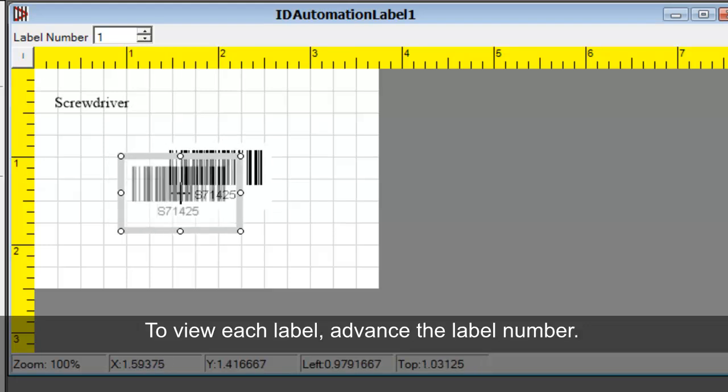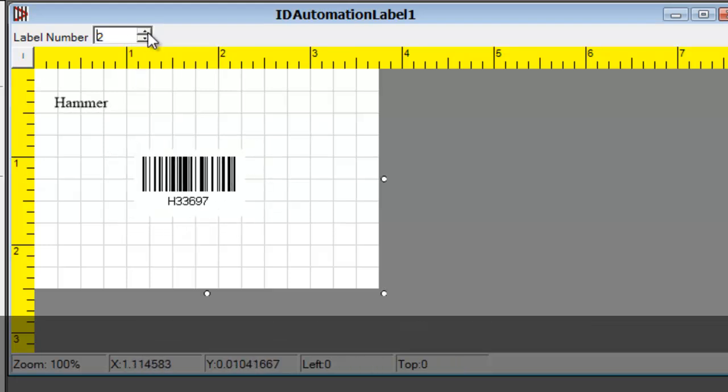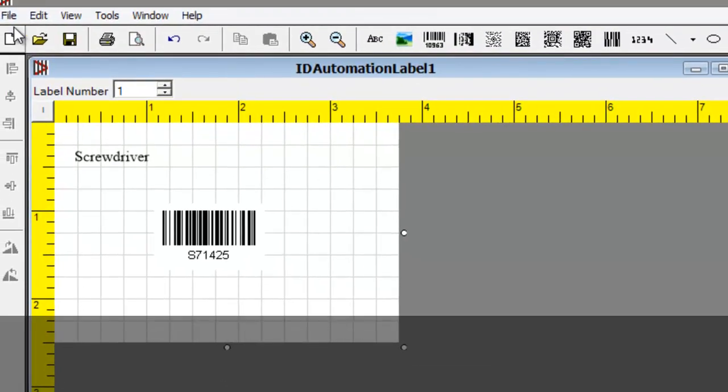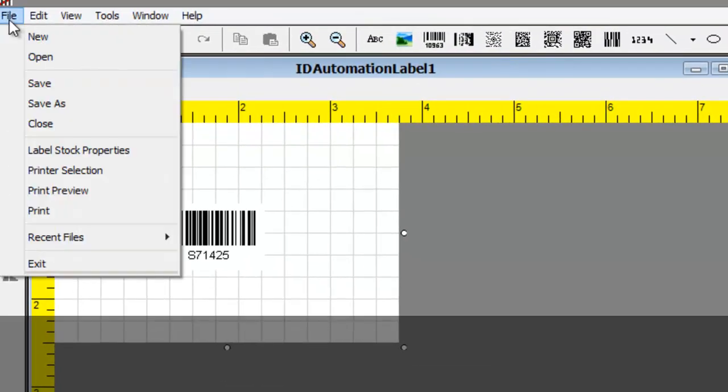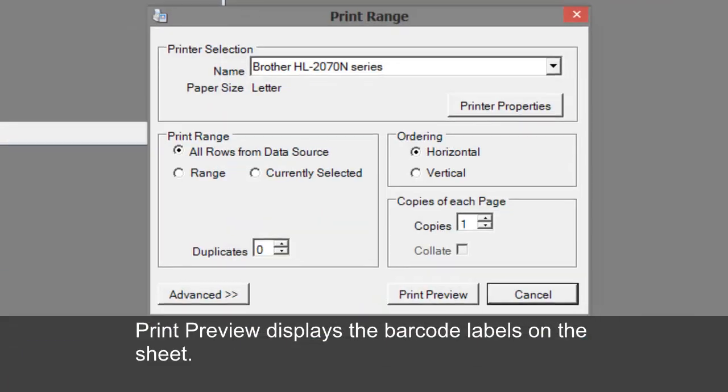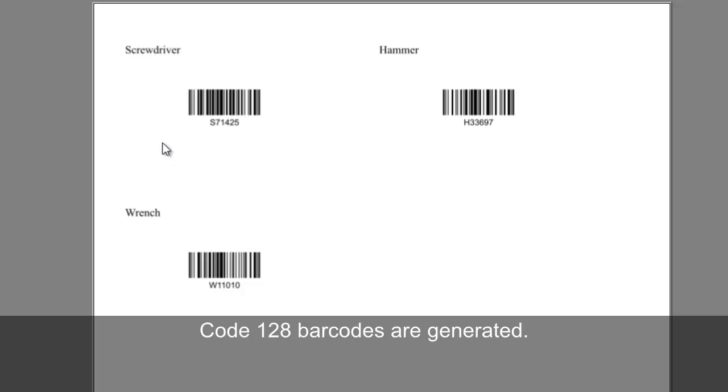To view each label, advance the label number. The Print Preview displays the barcode labels that will appear on the sheet. Code 128 Barcodes are generated.